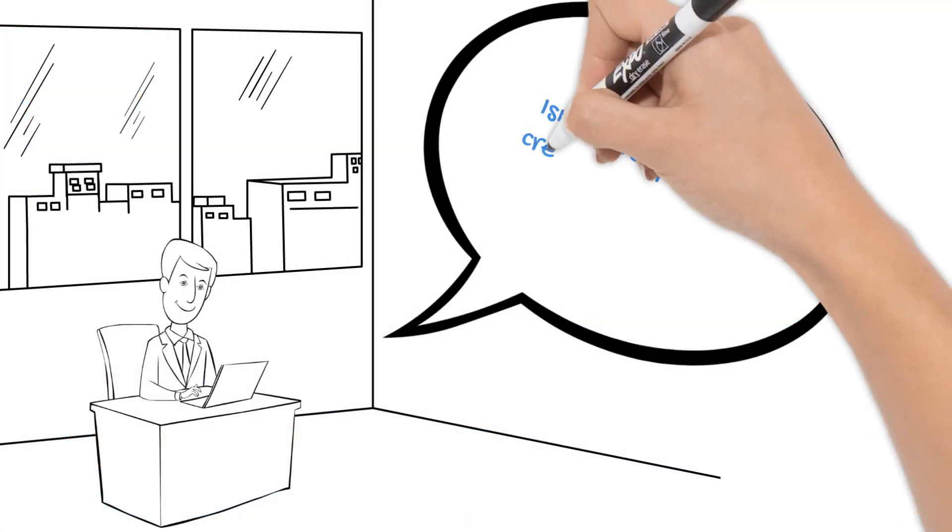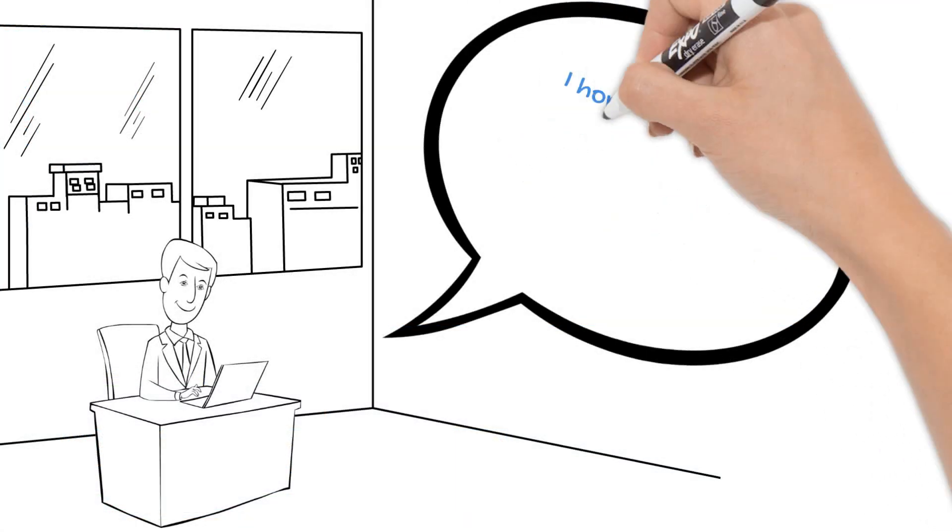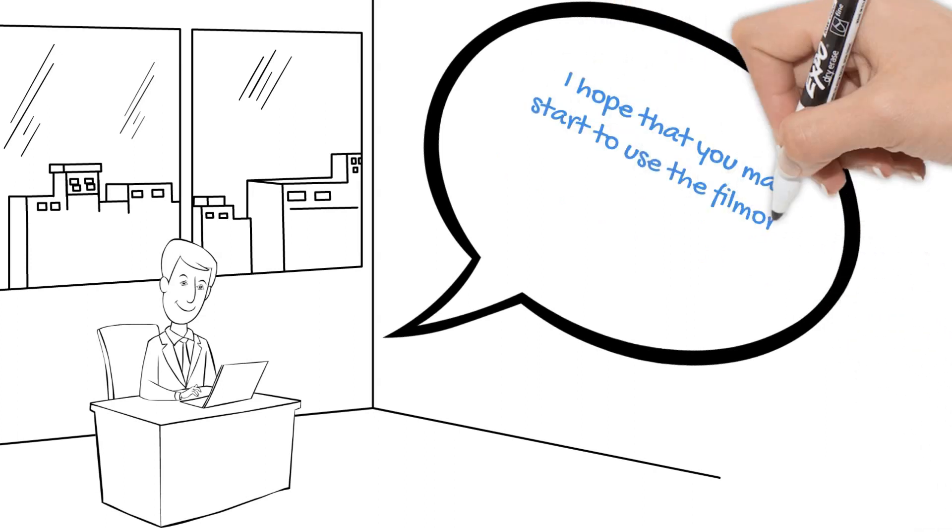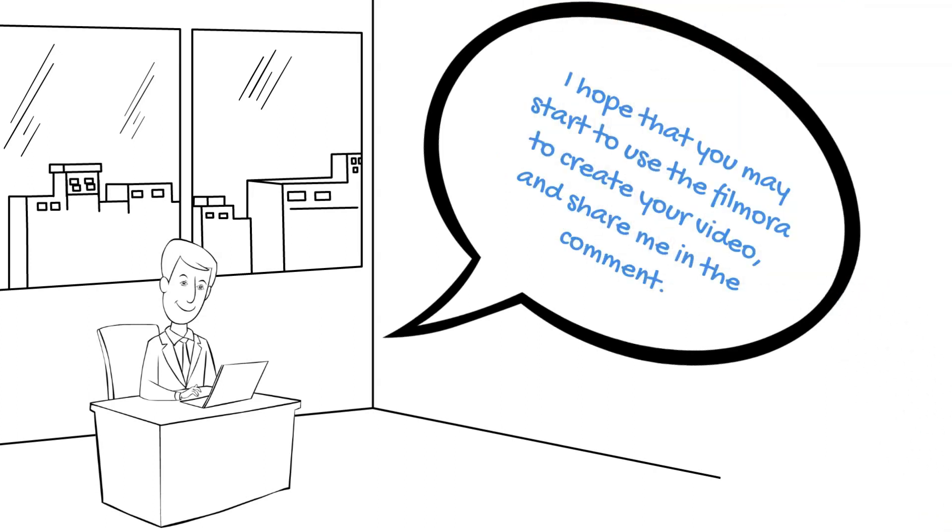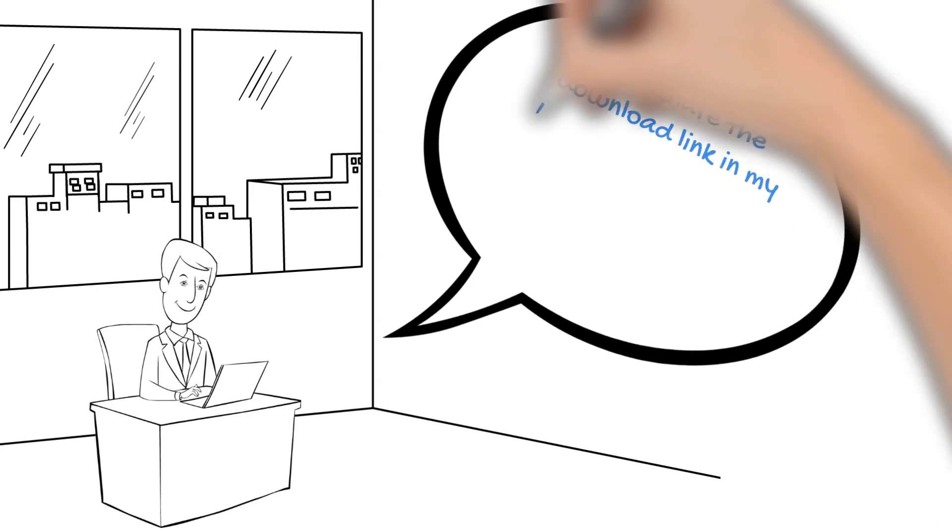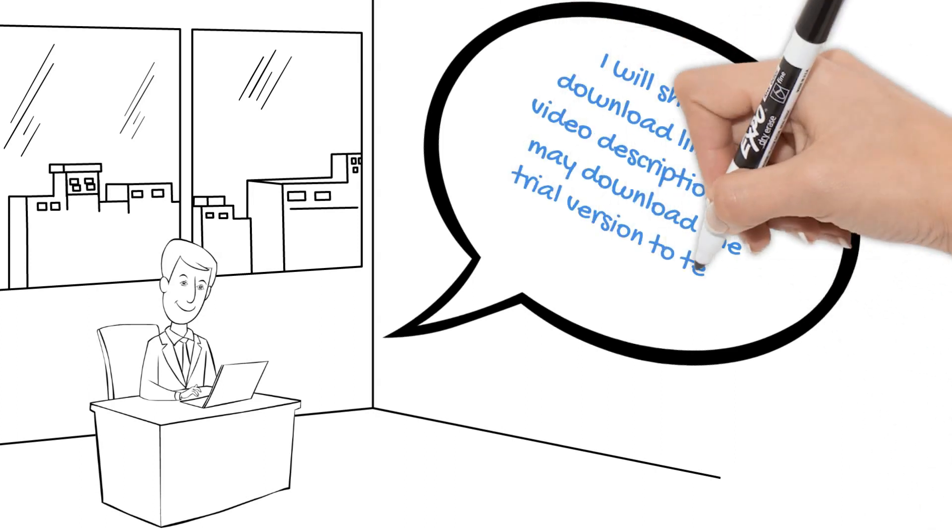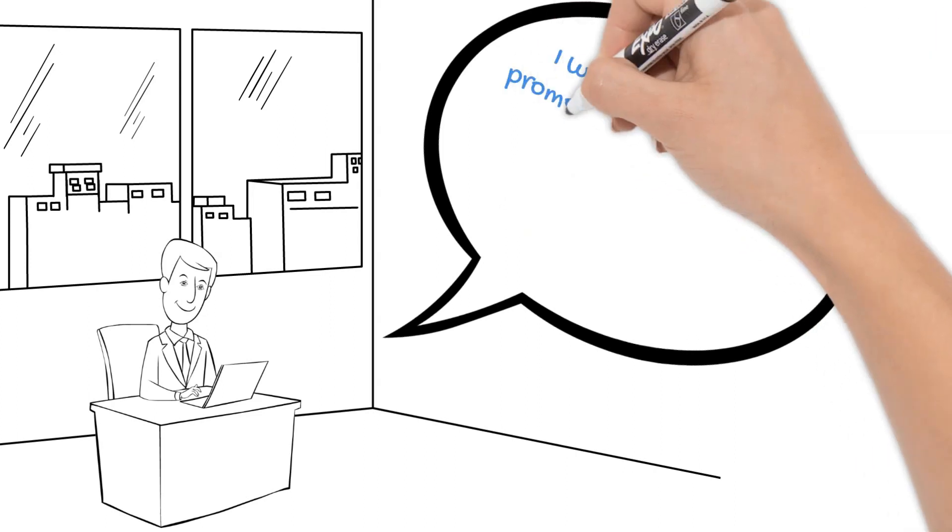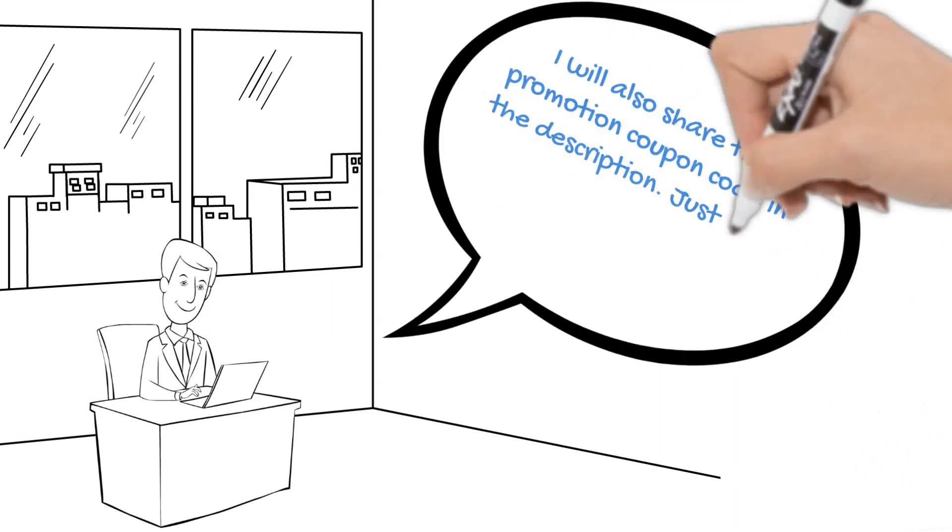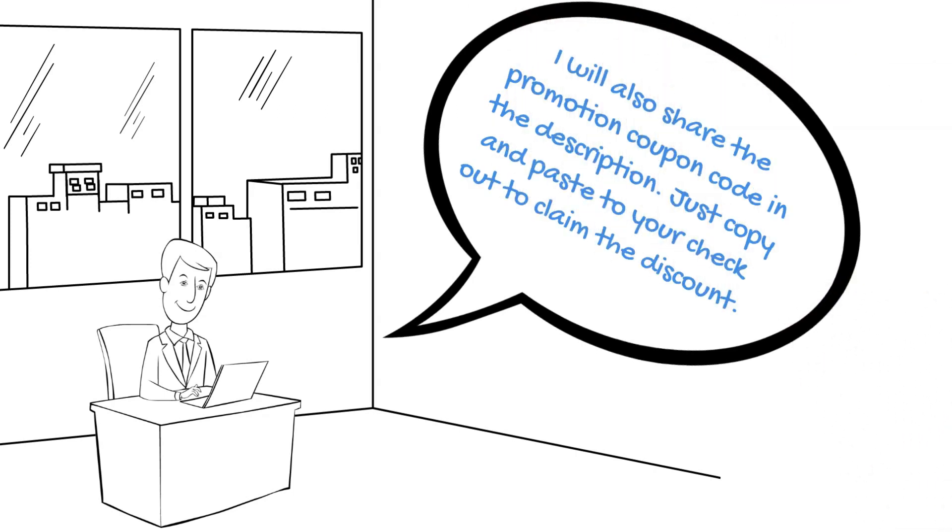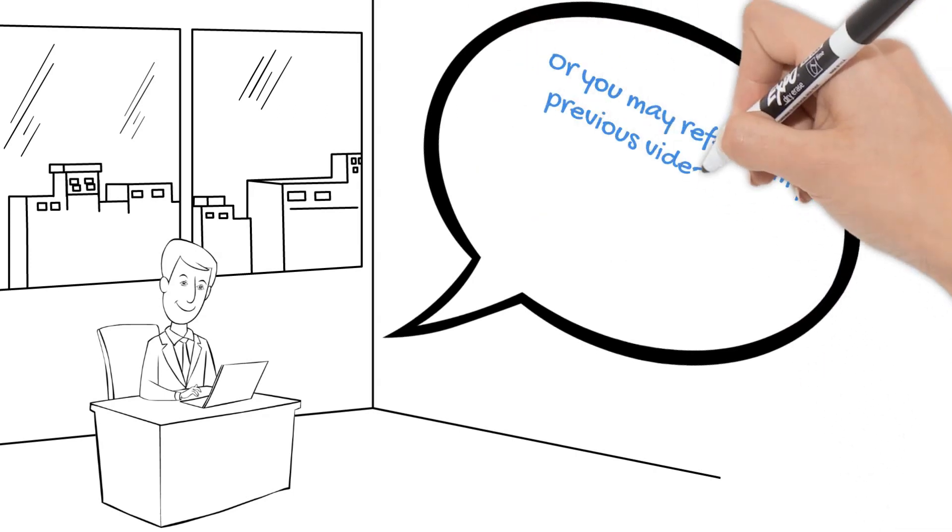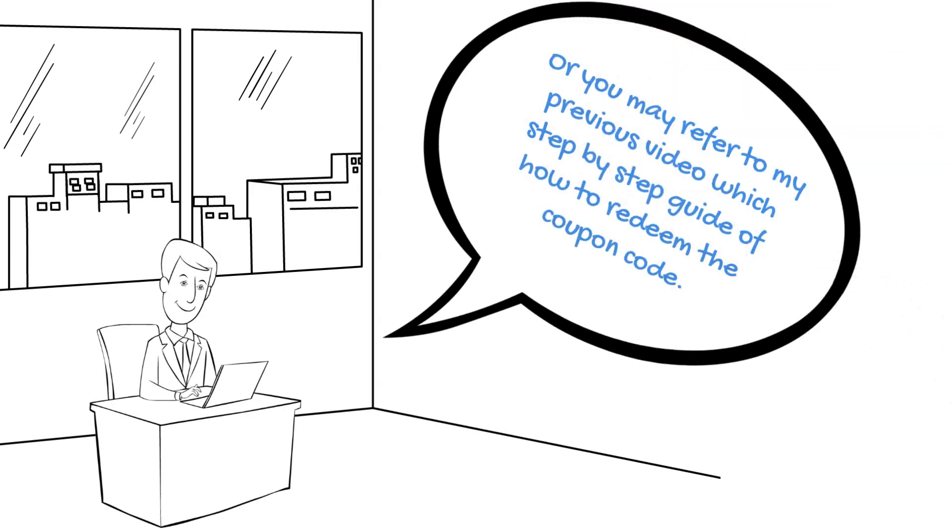Isn't it very simple to create a high-quality video by using Filmora? I hope that you may start to use Filmora to create your video and share with me in the comment. I will share the download link in my video description. You may download the trial version to test the software first. I will also share the promotion coupon code in the description. Just copy and paste to your checkout to claim the discount. Or you may refer to my previous video which has step-by-step guide on how to redeem the coupon code.